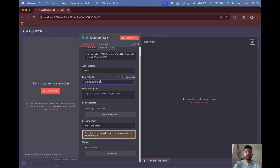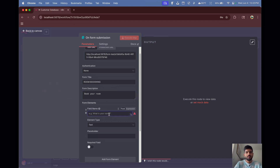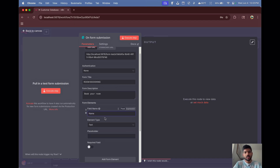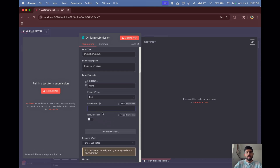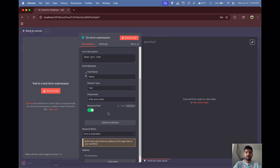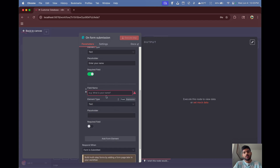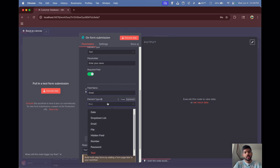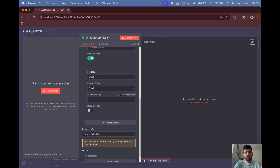Let's keep our form title as 'Room Booking' and the description as 'Book Your Room'. Now let's add elements. The first field will be Name, with element type set to Text, placeholder 'Enter your name', and we'll mark it as a required field.